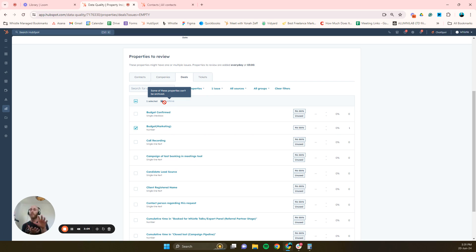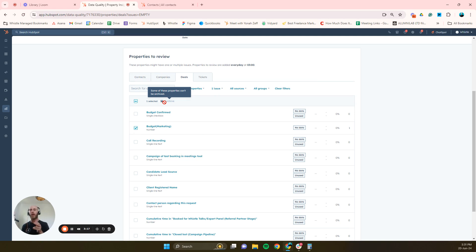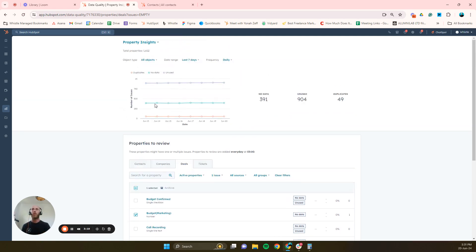The other nice thing about archiving is it won't let you archive a property that is being used in some workflow, some rule, or some form. Right, that's probably another good place to start as well: HubSpot forms. So I'd start with workflows, forms, and then go ahead and start archiving those properties.